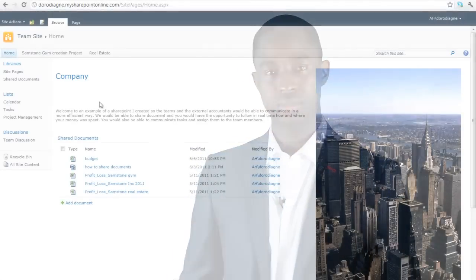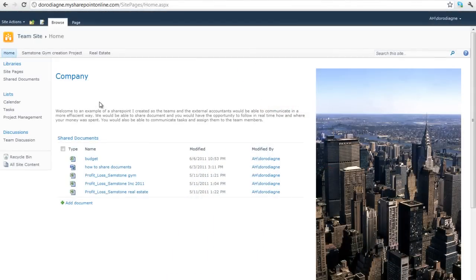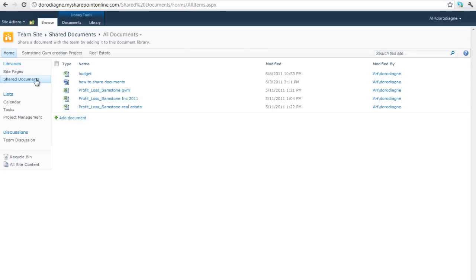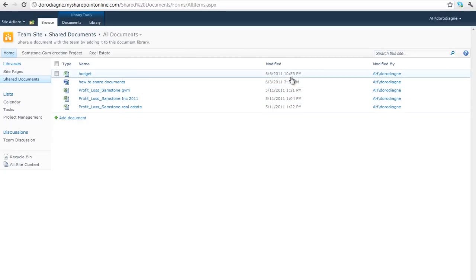Let's get on to the first one. Click on the left panel on share documents. You can then see all the documents available for this specific project, the last time it has been modified and by who it has been modified.